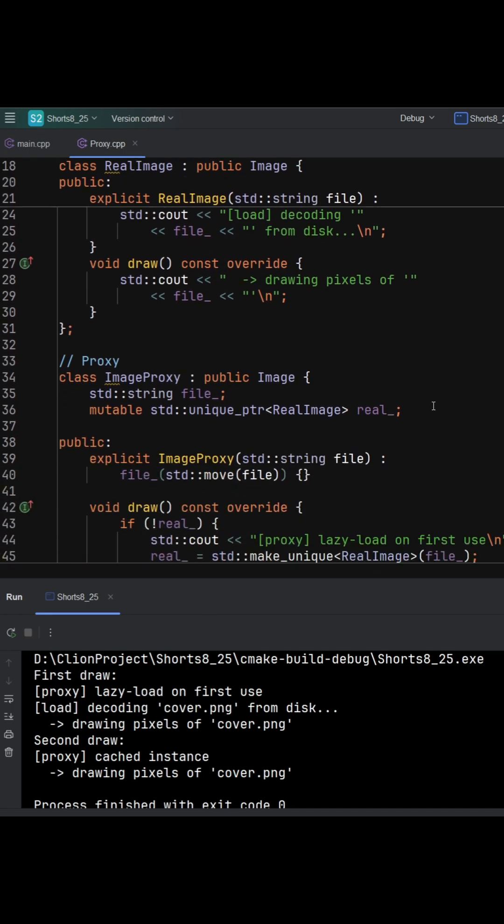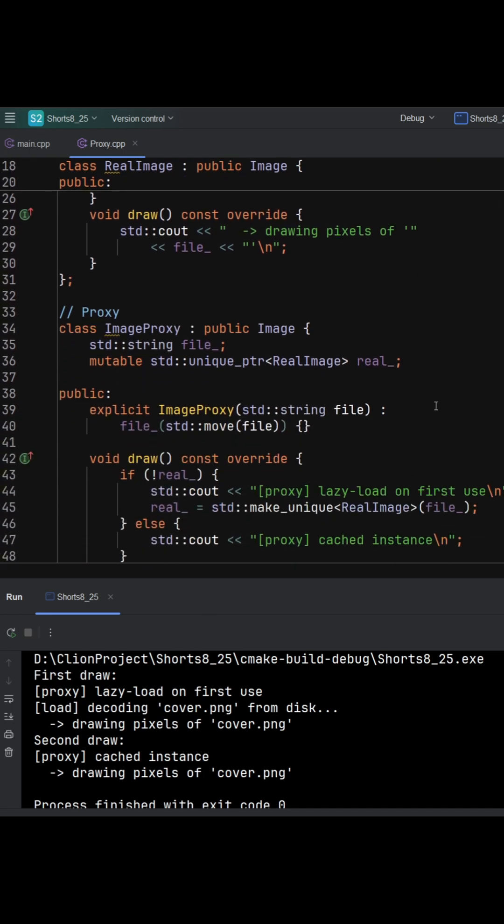Image proxy implements the same image interface and holds only a filename plus a mutable unique pointer to a real image.